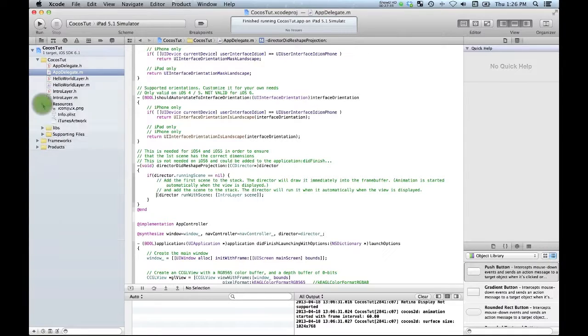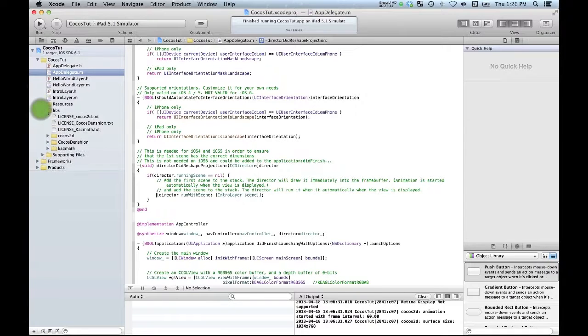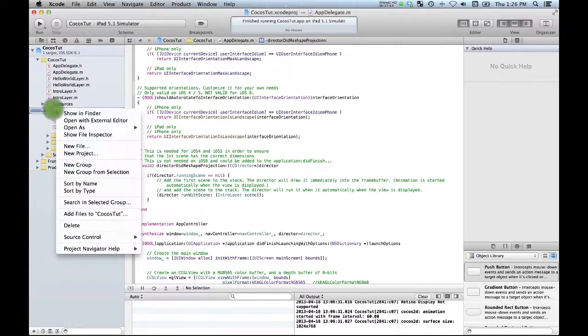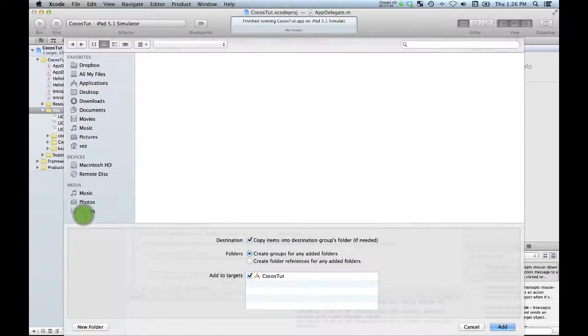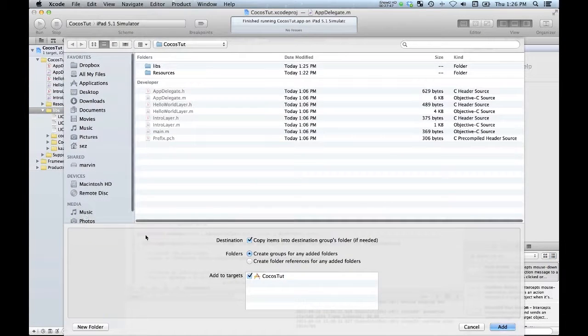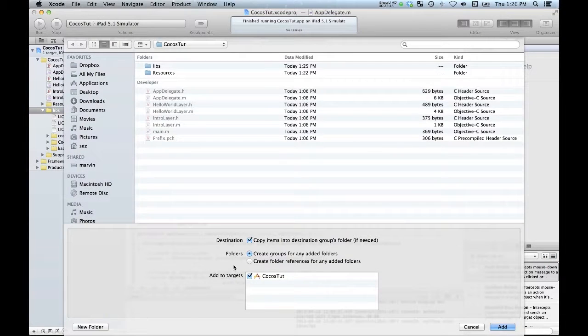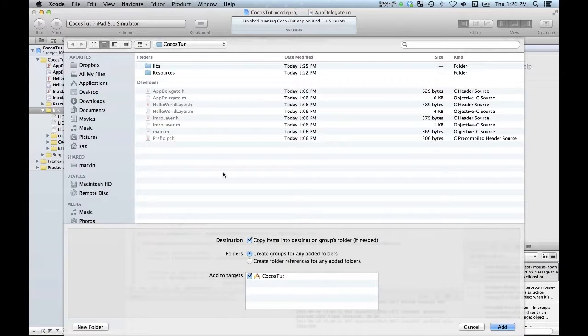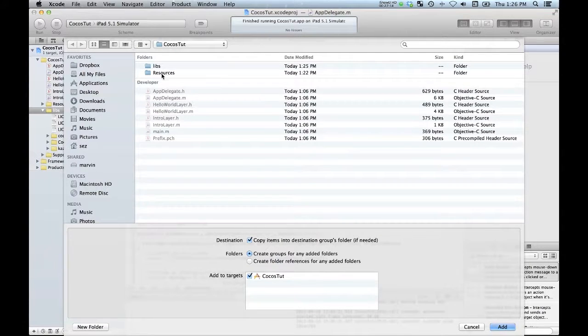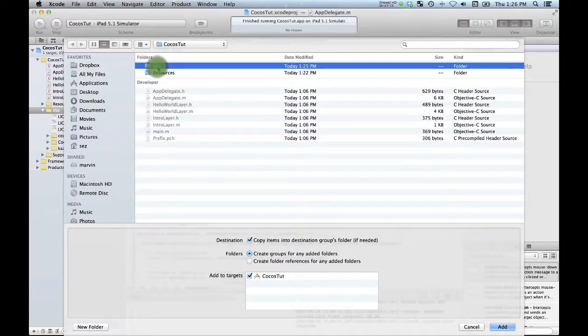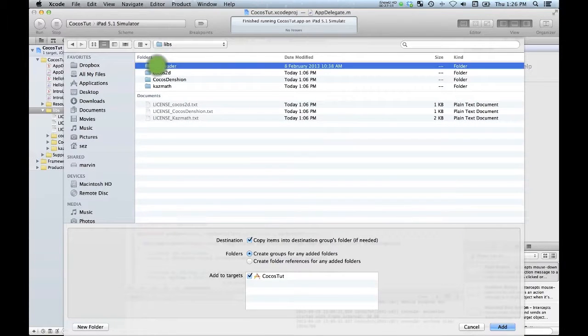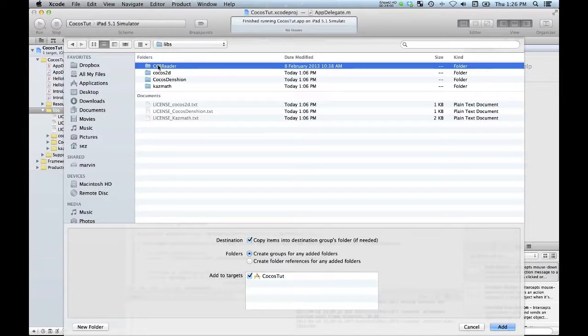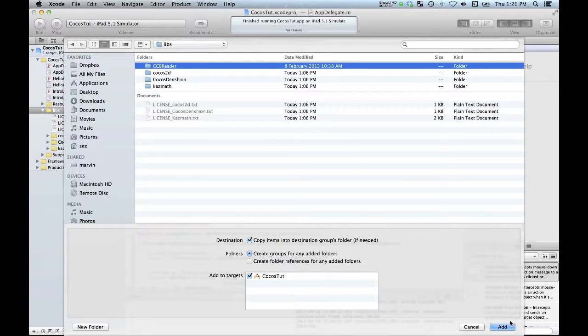So additionally I have to add them into my libs here. So add files. Create groups for any folders and copy the items if needed. Well they're already in there so it won't be needed but let's just leave that checked. We've got our ccb reader, should be able to just click add here with any luck.